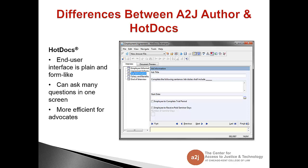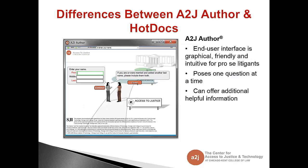Hot Docs can add slightly more information than a paper form but not much. There can be multiple questions per screen and this type of interface is much more efficient and effective for use by advocates rather than pro se end users. A2J Author, on the other hand, is graphical, friendly, and intuitive for pro se users. We have specifically designed A2J Author to pose one question at a time. We have built-in tools to let you give the end user additional helpful information, be it in the form of text, audio, or video, and we have also built-in a lot of white space to keep it open and clean.